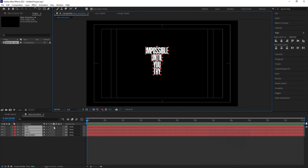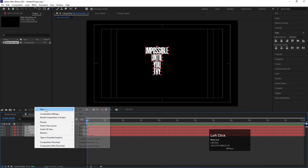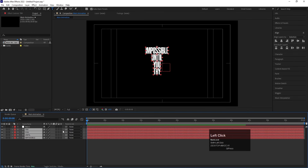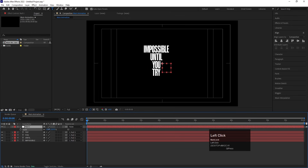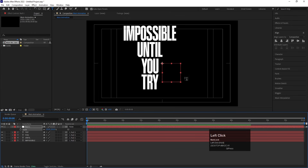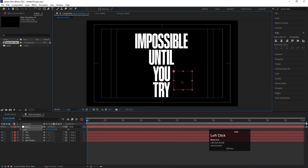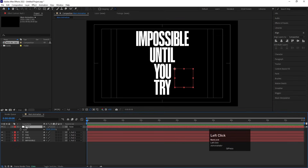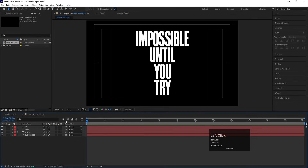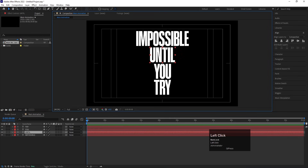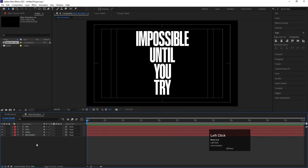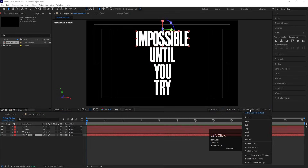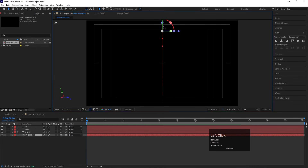To increase the size, right-click and create a Null Object. Select all the text layers, make them children of the null, then select the null and press S for Scale. Adjust the scale and position the null so everything is centered. After that, delete the null object. Now all the text anchor points are at the top. Select all the layers and convert them to 3D.